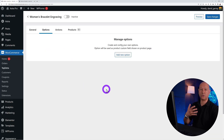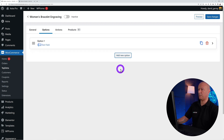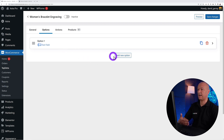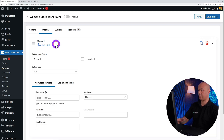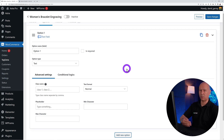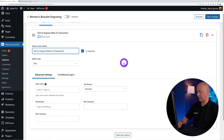Now we can create our new option. Click on 'Options' — you'll see different tabs. Start by clicking 'Add a New Option' and you'll see option number one appear. You can add as many options as you want, and delete any if you make a mistake. Click to configure the first option — for our bracelet engraving, we need a text field for the text that will go on the bracelet.